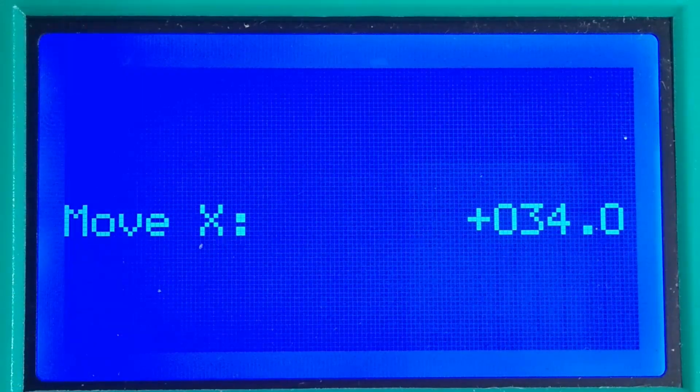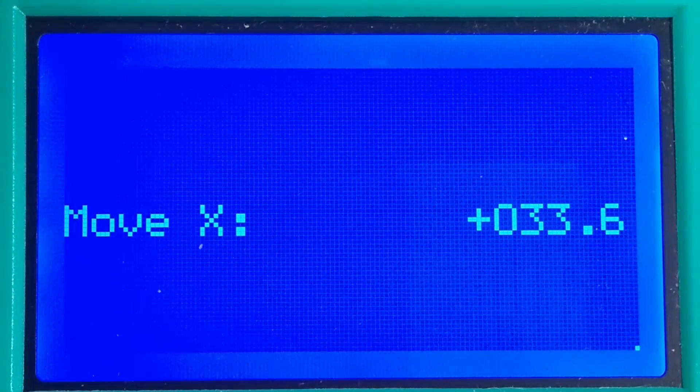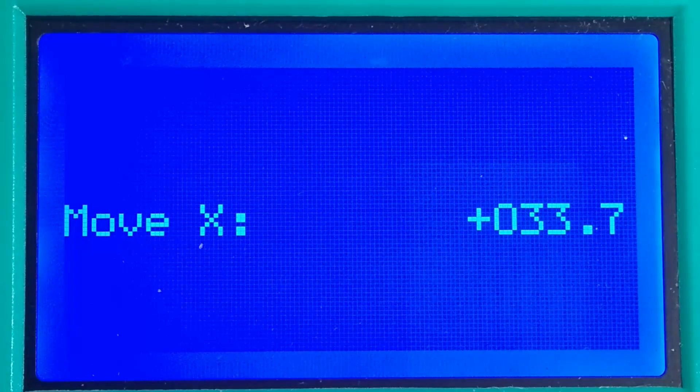Make a note of the position where the print head stops. In our case this is 33.7cm.